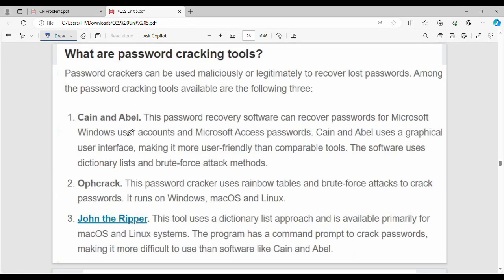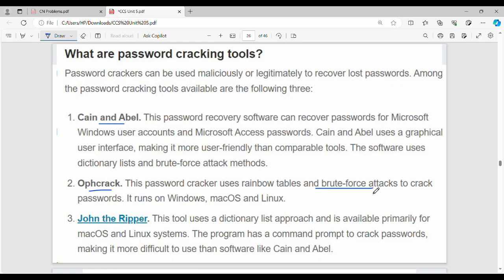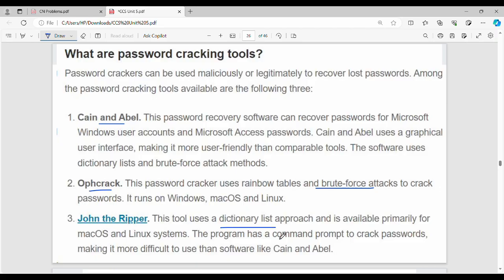Password cracking tools include Kain and Abil, which can be used for Microsoft Windows accounts and OPH cracking. Brute force attacks try all possible password combinations. John the Ripper uses a dictionary list approach, trying words from the dictionary to match the password.